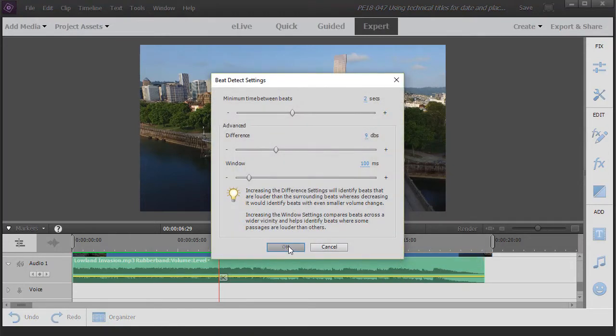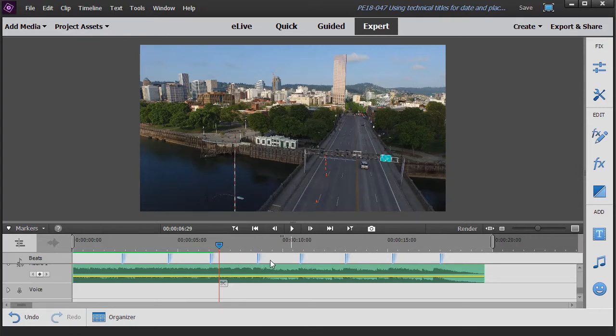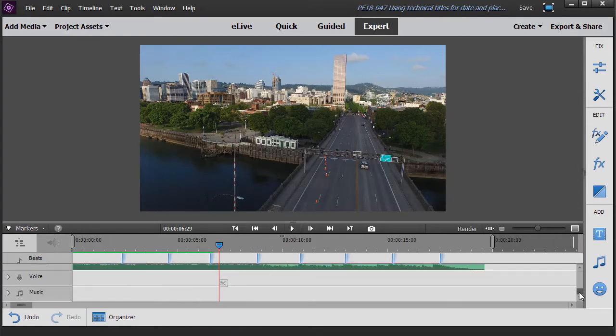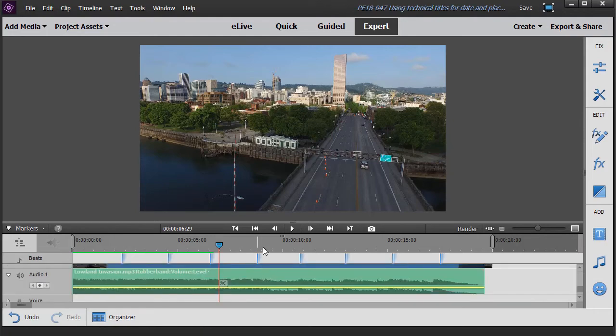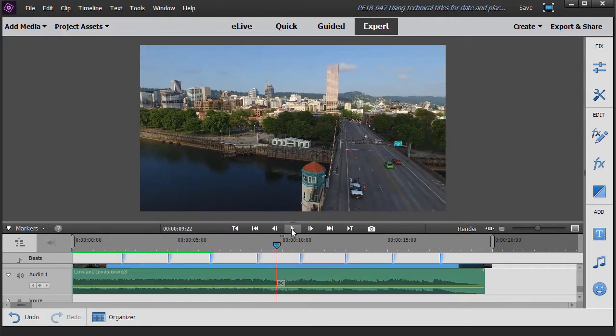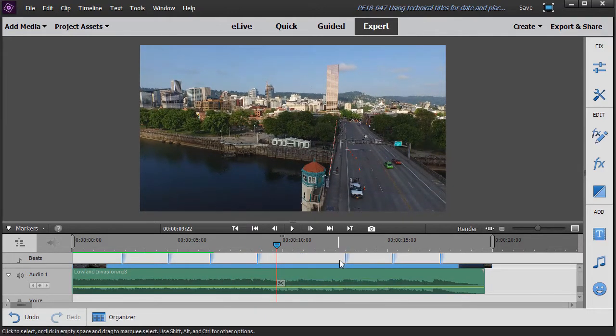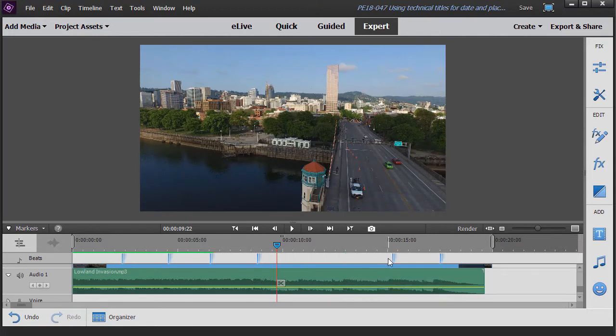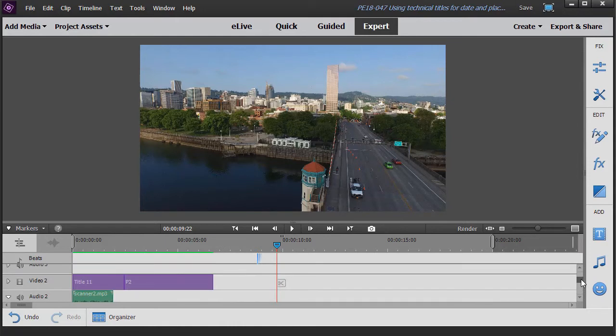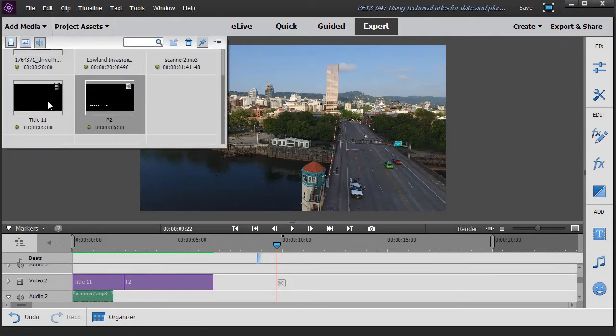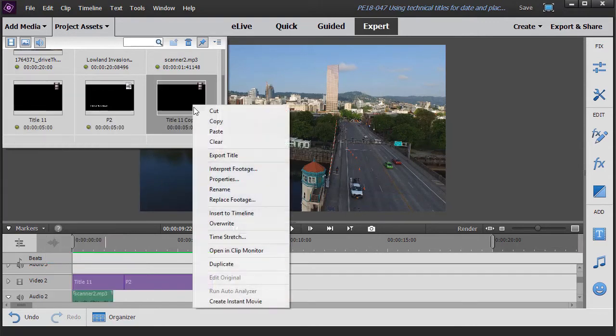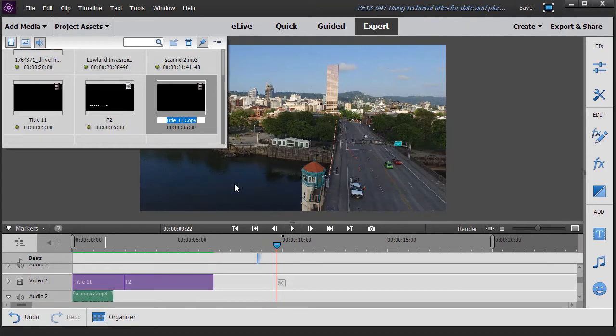And it will go ahead and detect beats and then it adds a beat track with these little blue markers in it. I'm going to turn on my track with my dramatic theme. And this is the one I want. So just to make it easy, I'm going to clear all the other ones. OK, now we're going to take another title track and match it to the beat. So what I want to do is go to my project assets. I'll take my original one called title 11 and I will duplicate it again.